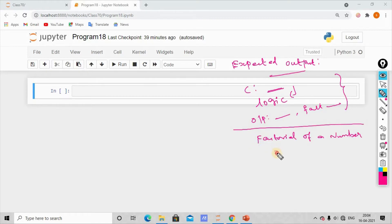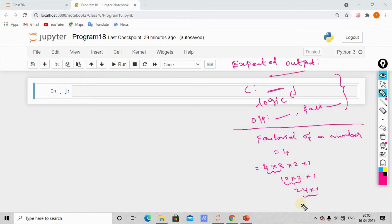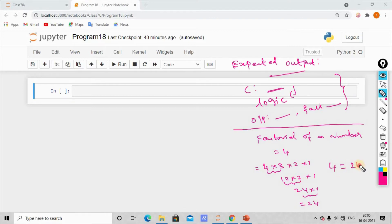So, for example, we'll make the number 4. We'll use this to solve. So 4 — 4 times 3 is 12. That is 12 into 2 into 1. So 12 times 2 is 24, and 24 into 1. So 24 into 1 is 24. So factorial of 4 in the system is 24.